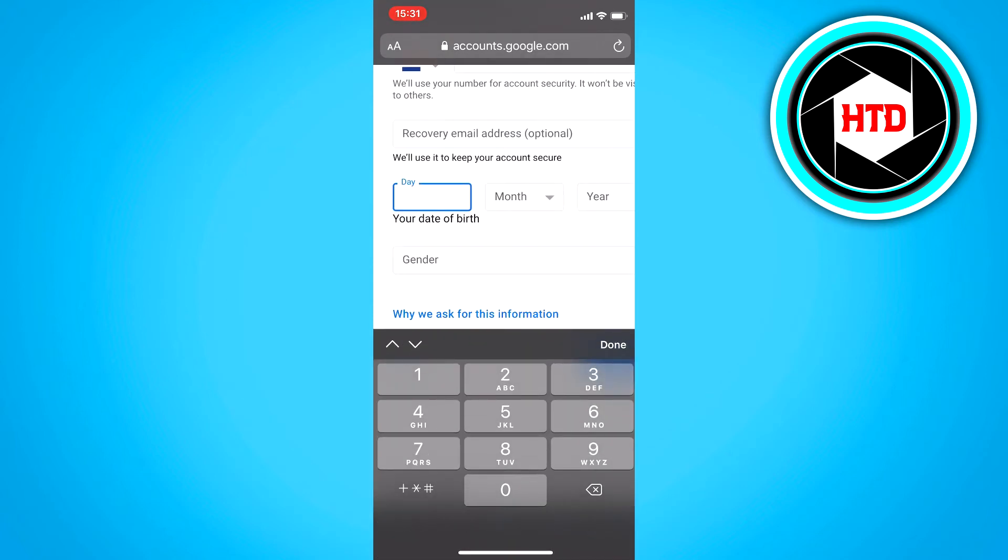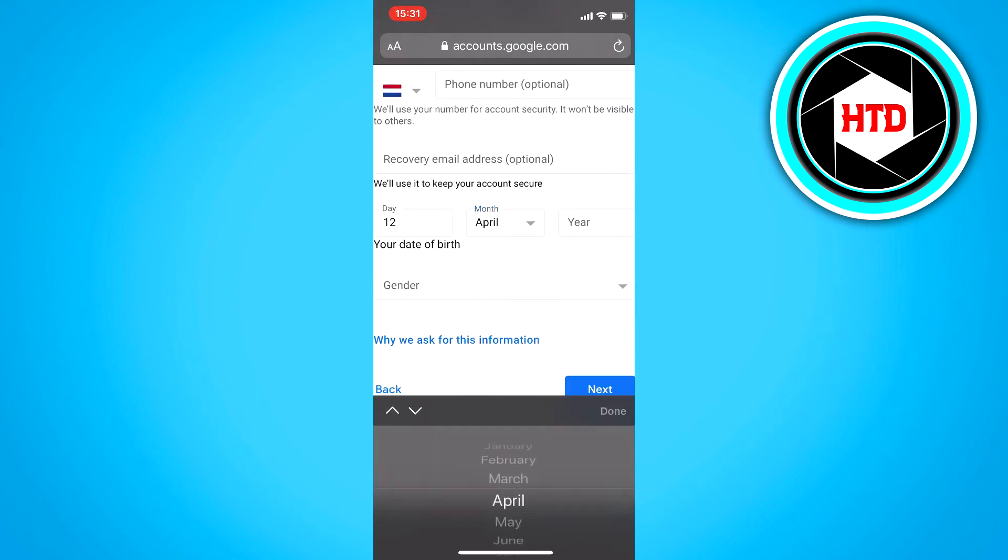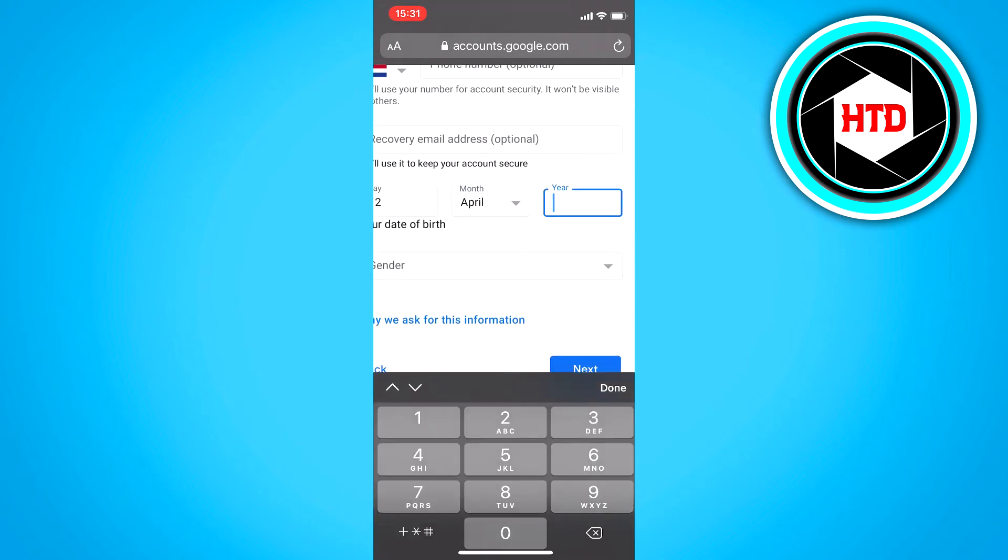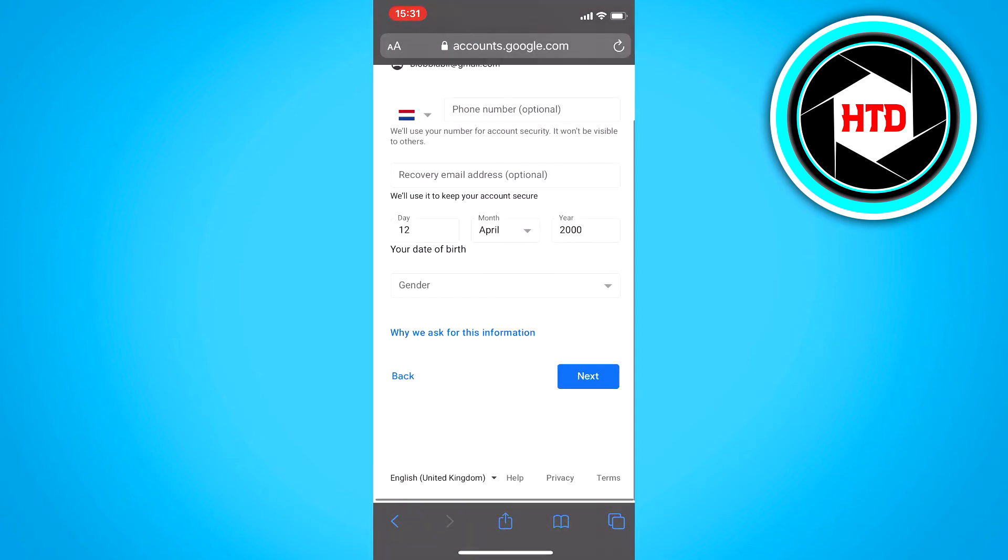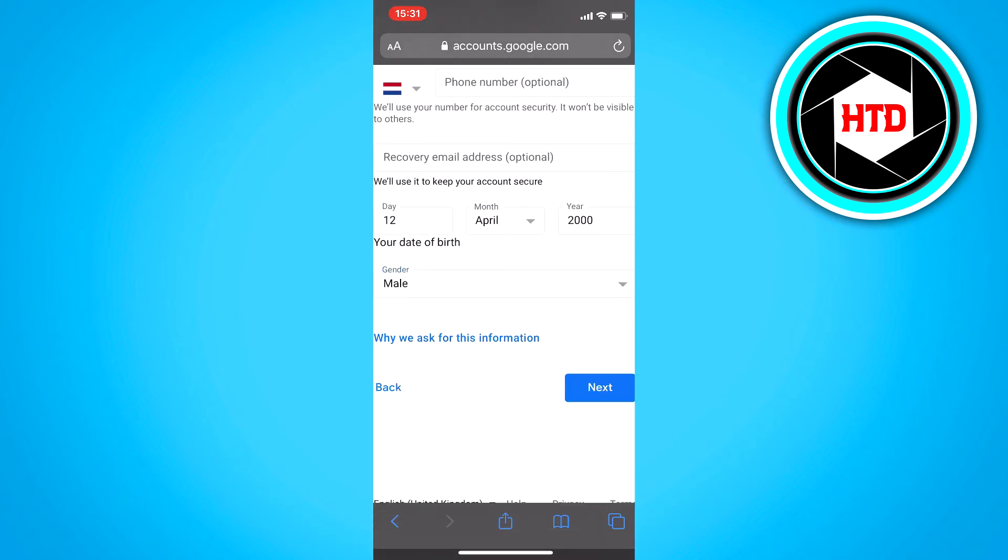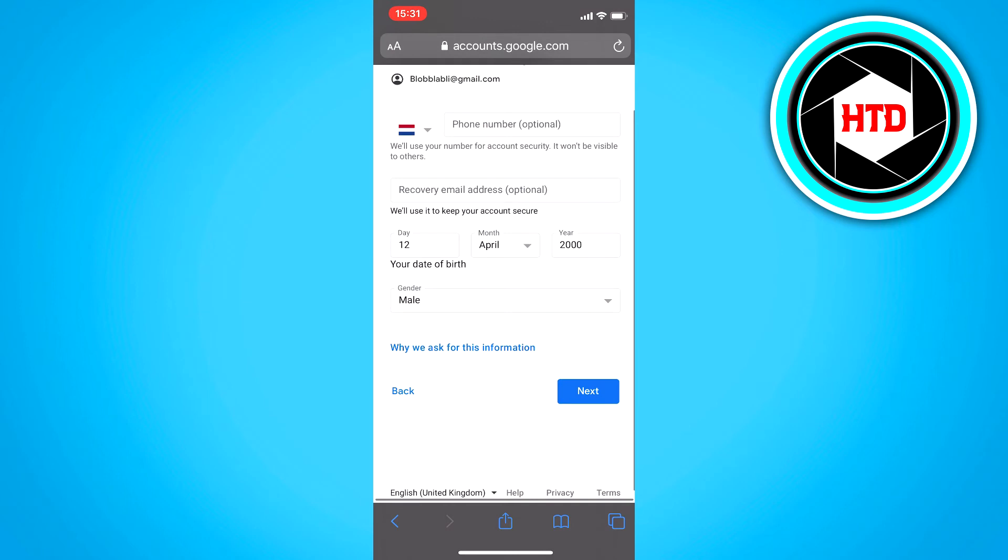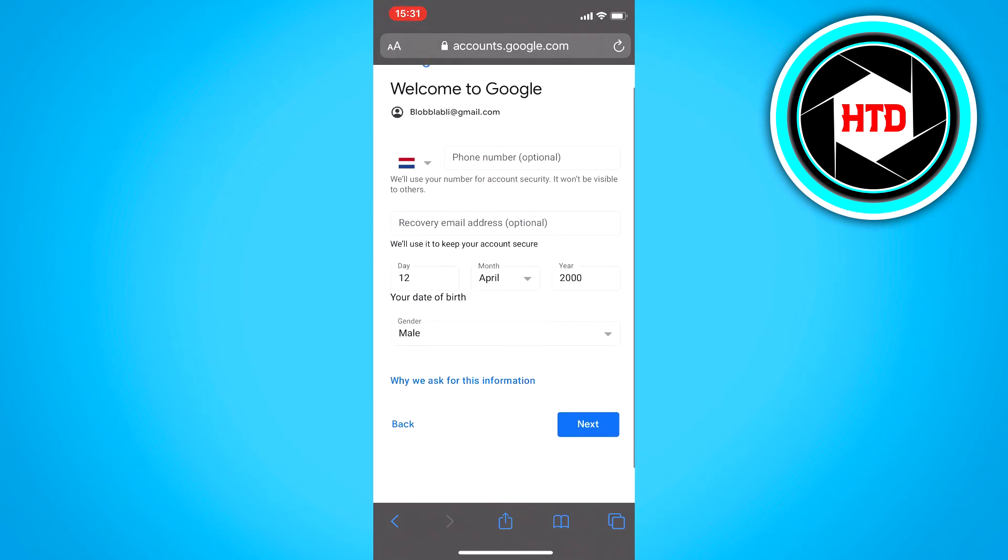So now do your birth date, so I'm just going to do some random stuff like once again. And you've got to choose your gender right here, or select, sorry, and then I'm just going to select male, and then click on next once you've filled in all this information.